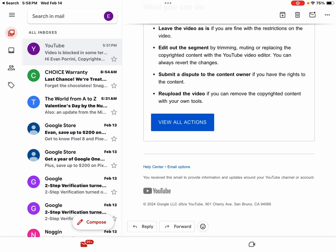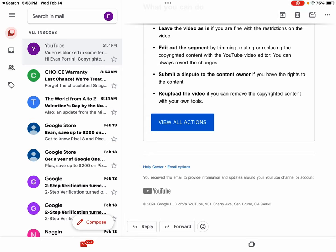Need copyright safe songs? When choosing a song for your next video, you can avoid copyright detected issues by choosing a song from the YouTube audio library. We're adding new tracks all the time. Sincerely, The YouTube Team. You received this email to provide information and updates around your YouTube channel and or account.